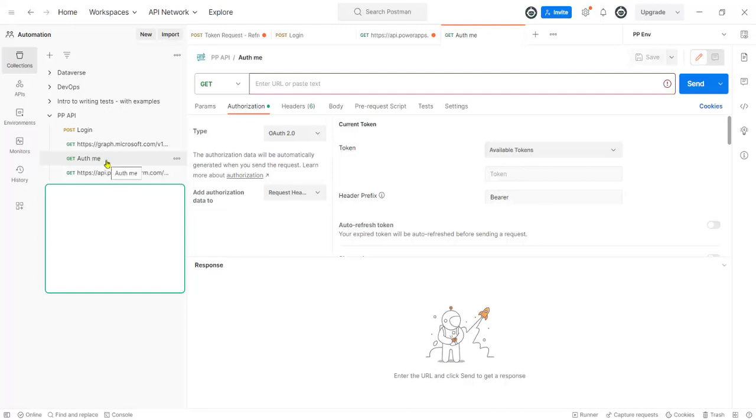So what I want to do here is I want to get my own authorization token that I use to log in to Microsoft with.